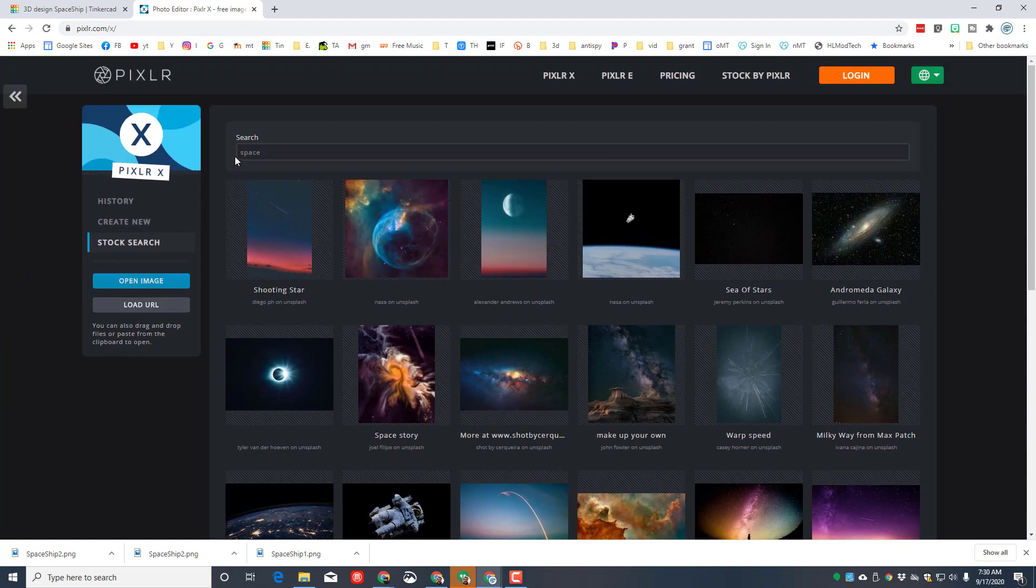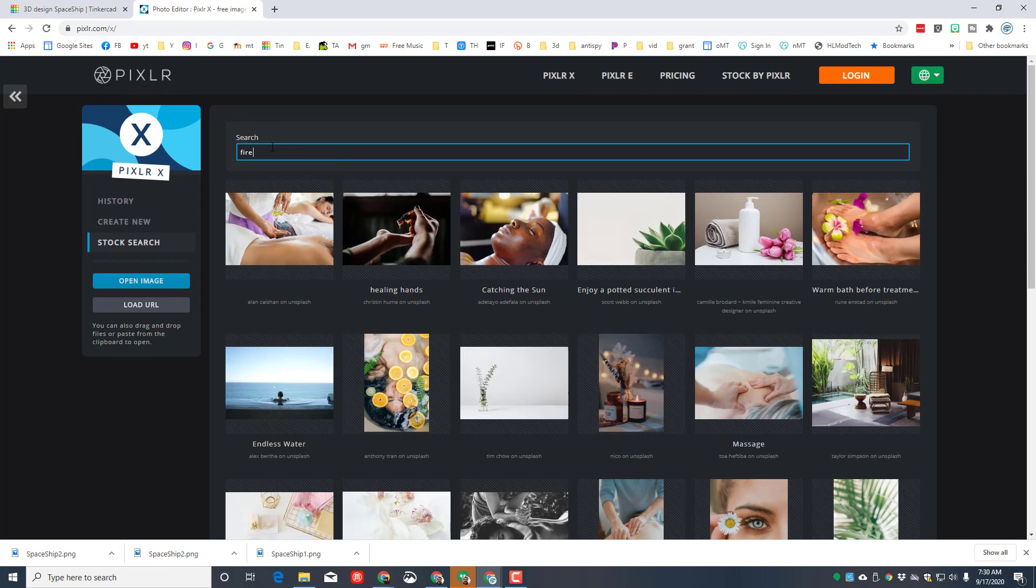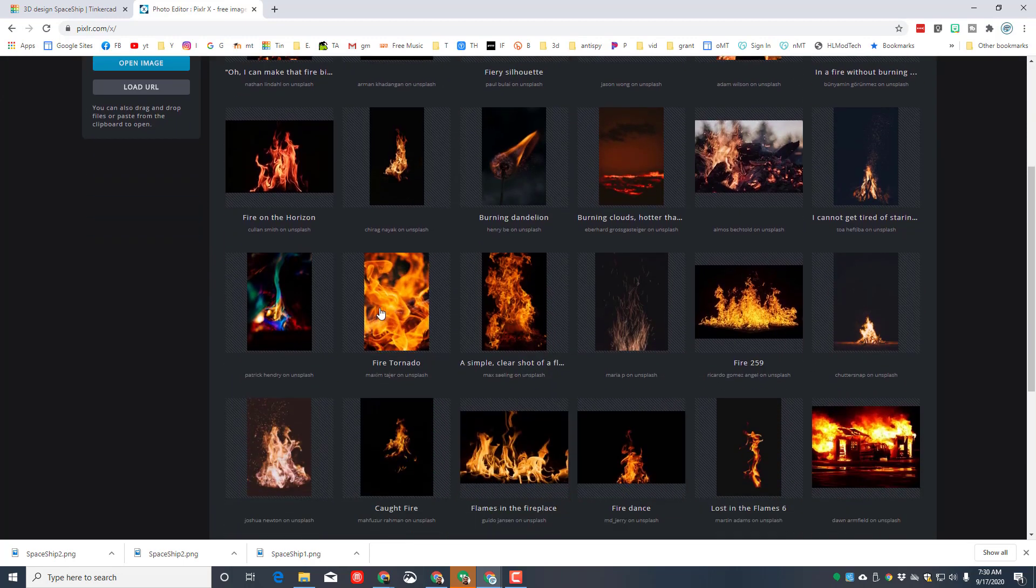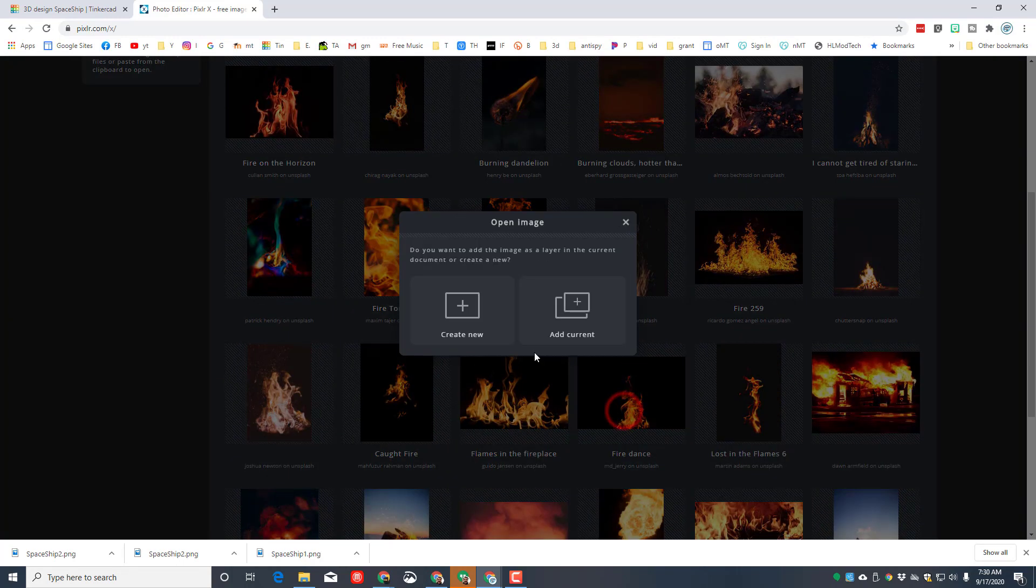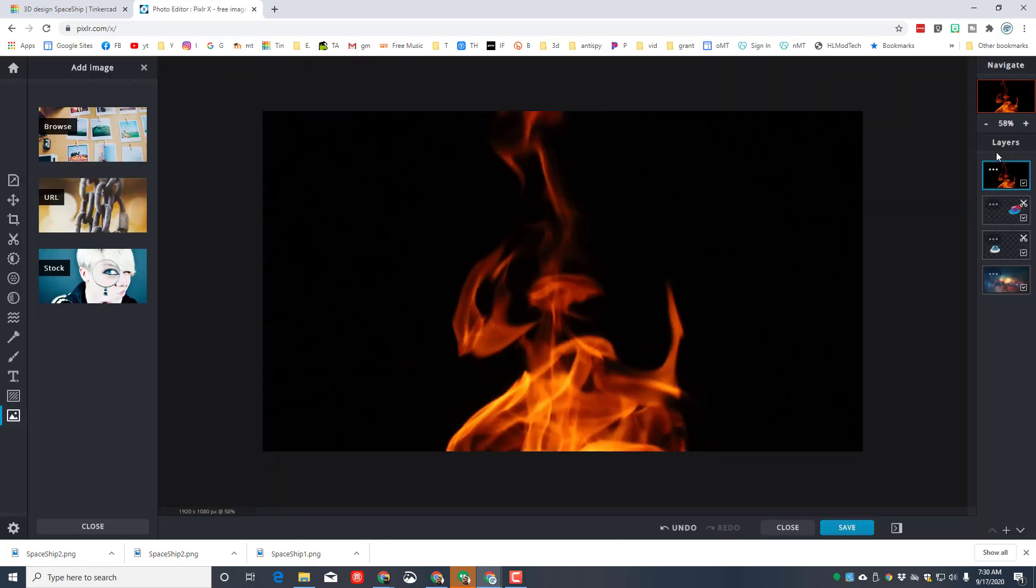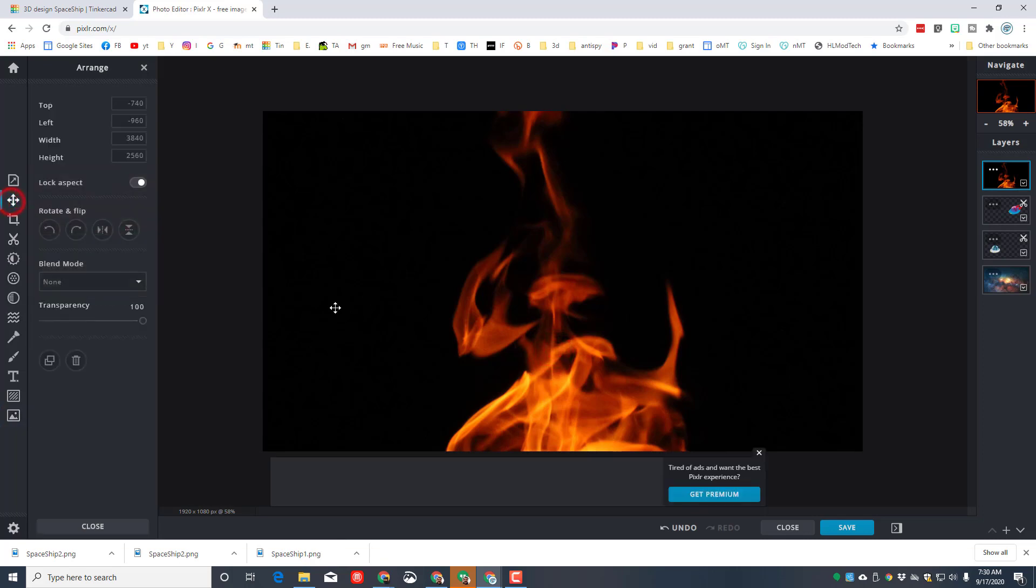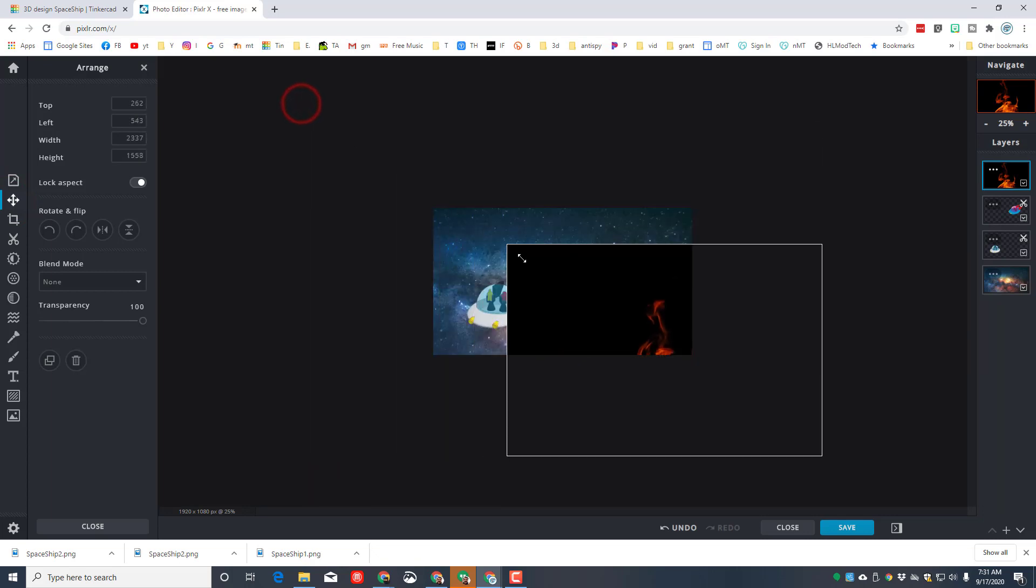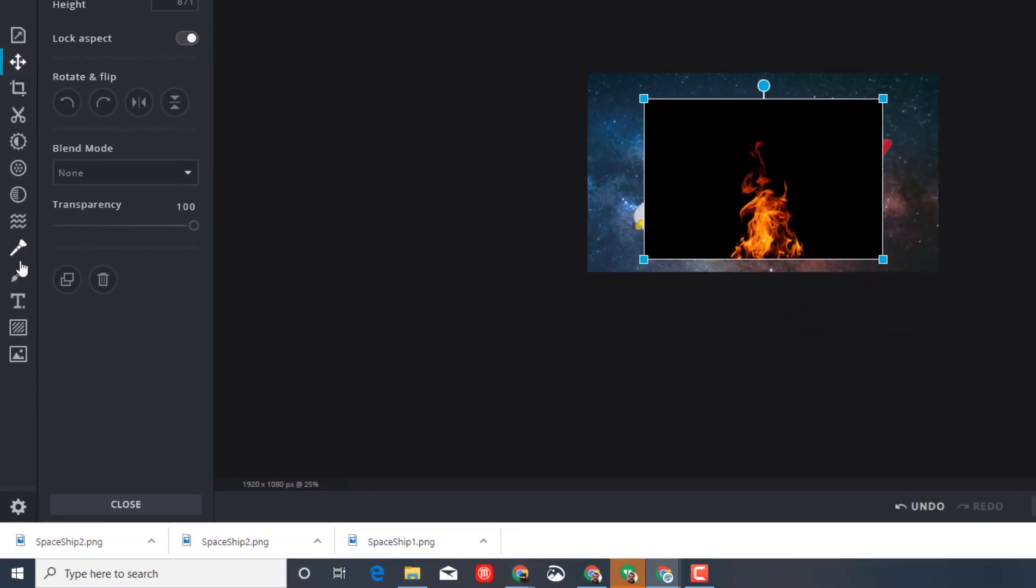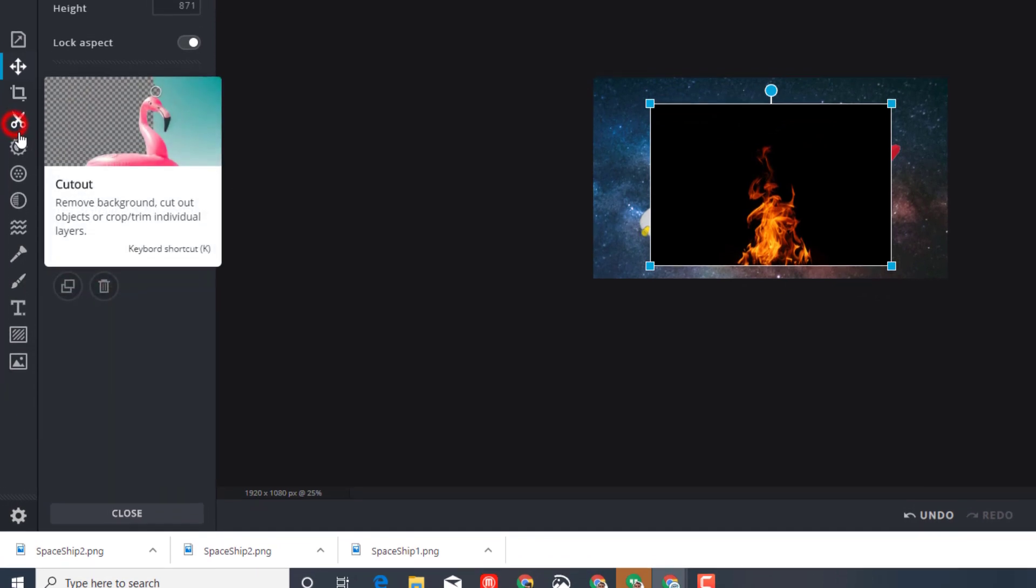Even though you can't have flames in space because there's no oxygen, I'm gonna put some flames behind this. Same trick, I'm gonna go to stock, only this time I'm gonna type fire. When the fire comes in, I'm gonna pick the one I want to use. I think I'm gonna try this one right here, Add Current. When it comes in, I'm gonna click on that layer and I need to shrink it.